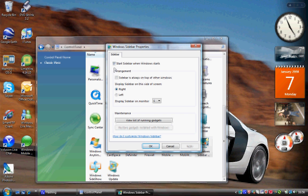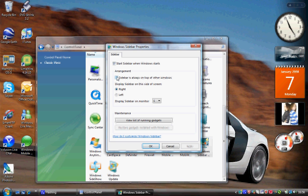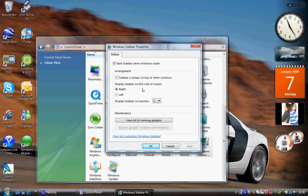You can also have the arrangement so sidebar is always on top of the windows. For example, you click that, you open up internet explorer, you'll still have the sidebar. Well, I don't personally like that feature as it gets in my way and you don't have as big of a viewing screen.